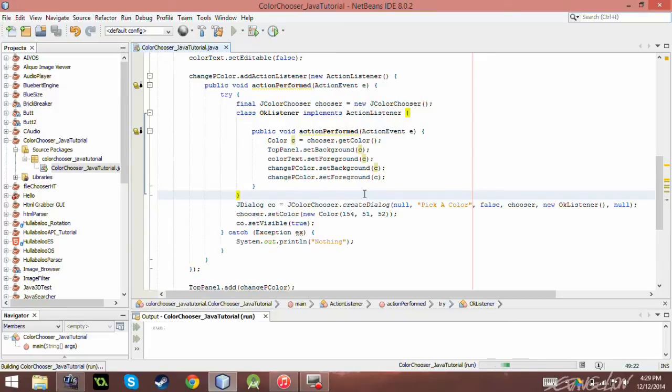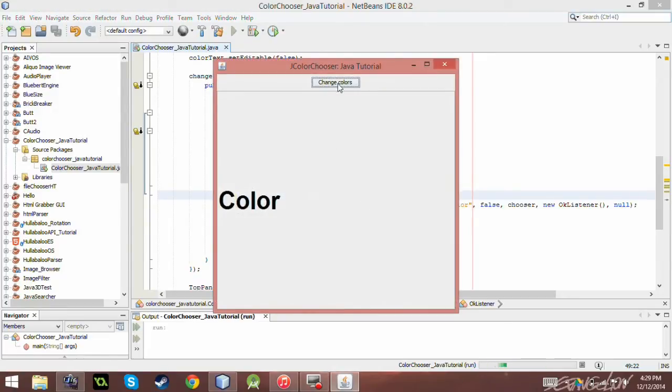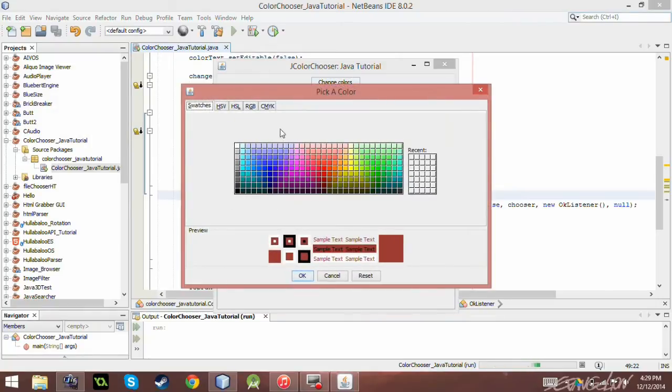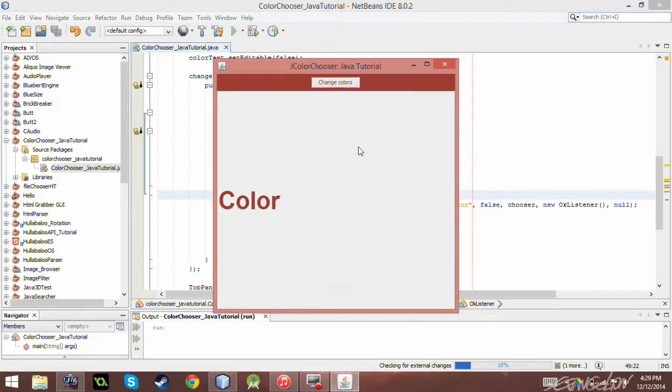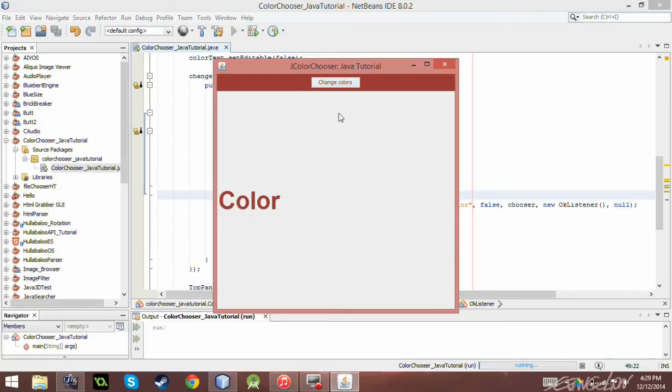And of course, when I choose the color again, it's going to change the change color, whatchamacallit, up here. Yeah, there we go. So yeah, so it's going to be changing the text color on the button to red. Or the whatever color I chose.